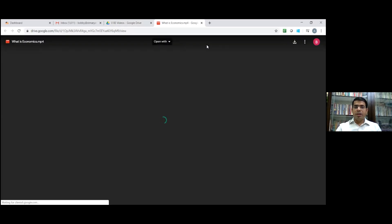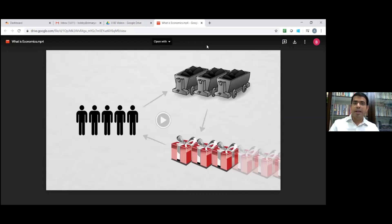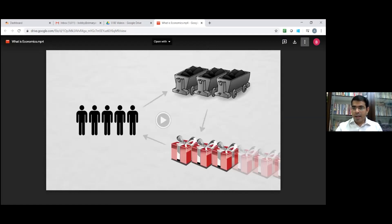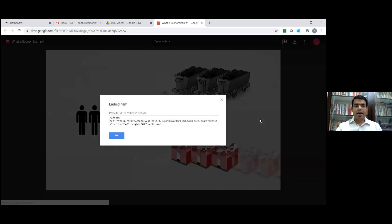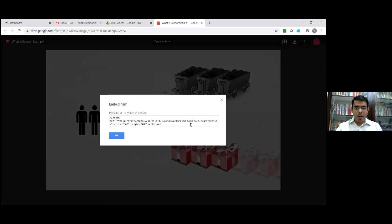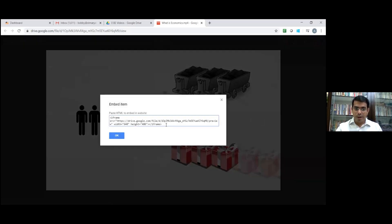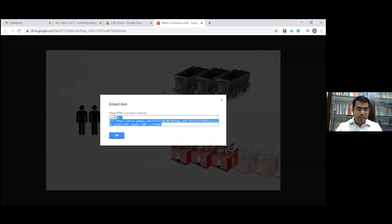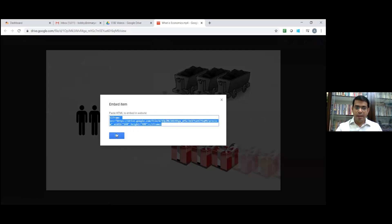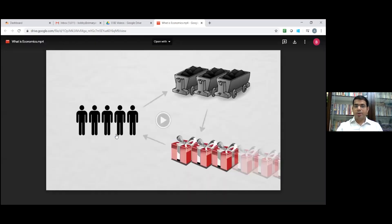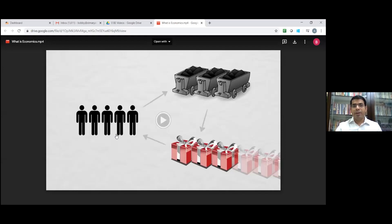Once you click on that option, the entire video will be opened in a new tab. Now again, click on the more options. Click on the embedded item. Once you click on that, you will get an HTML code for your video. Just select this entire code. Right click. Copy. Click on OK. So now we uploaded the video into Google Drive.